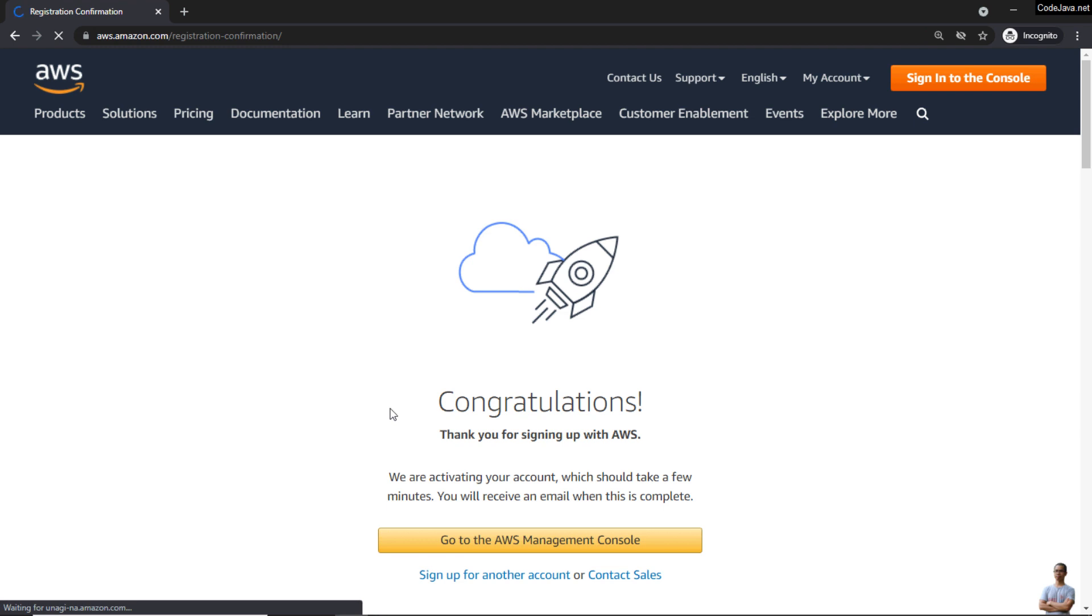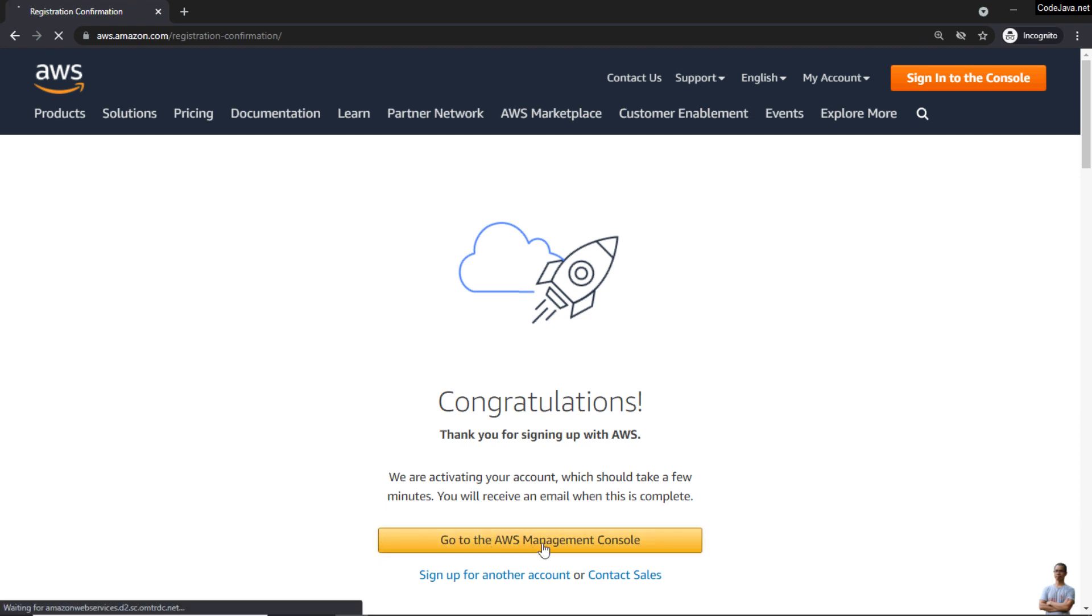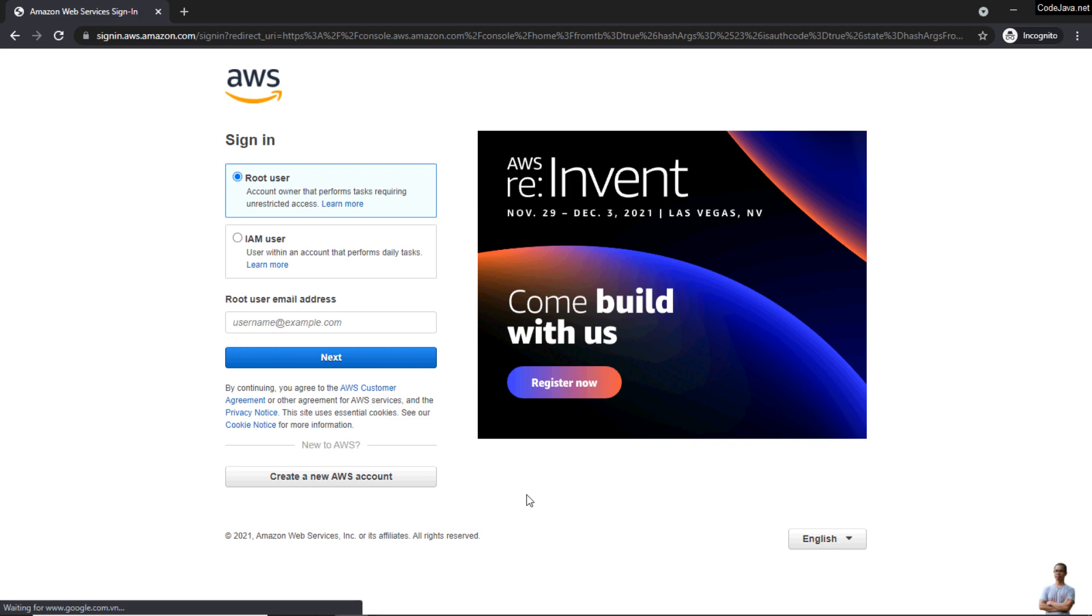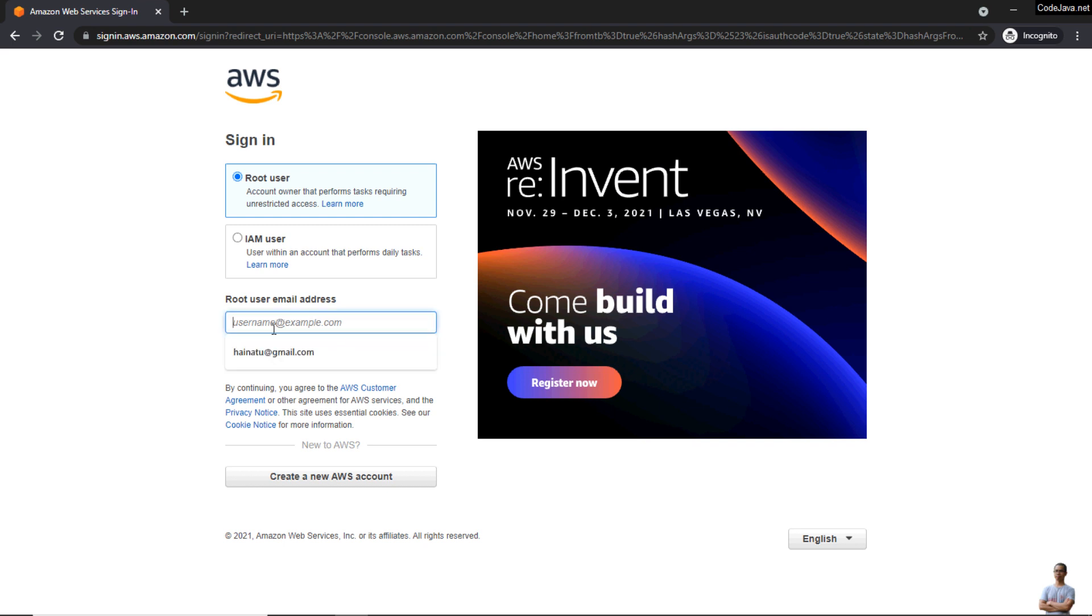Done! So I have successfully created my AWS account. Click the button 'Go to the AWS Management Console.' To sign in for the first time, choose the root user and enter root user email address, next.